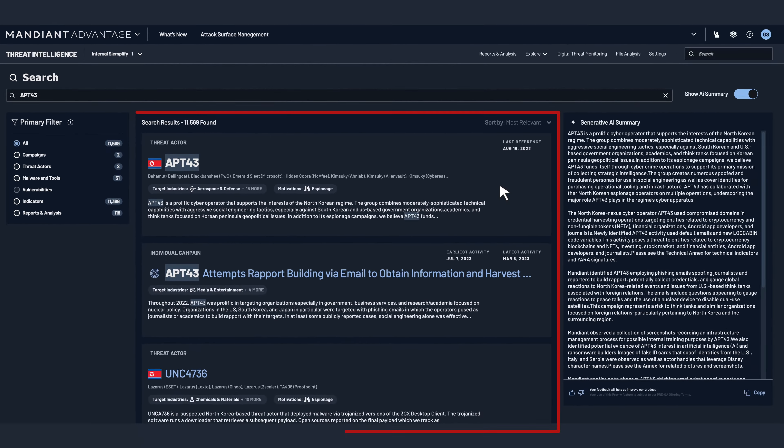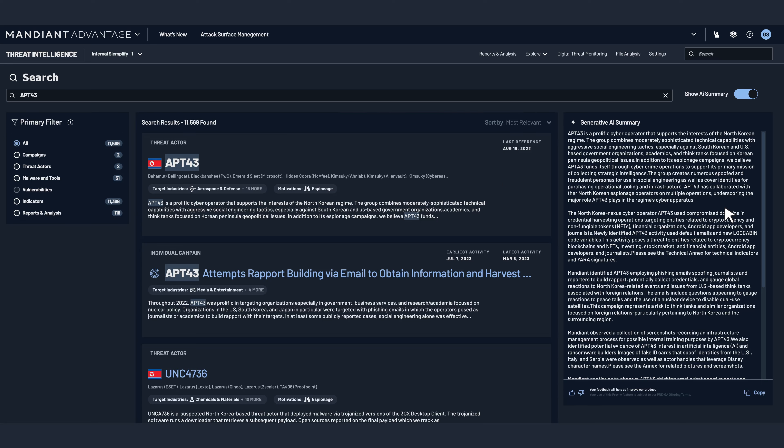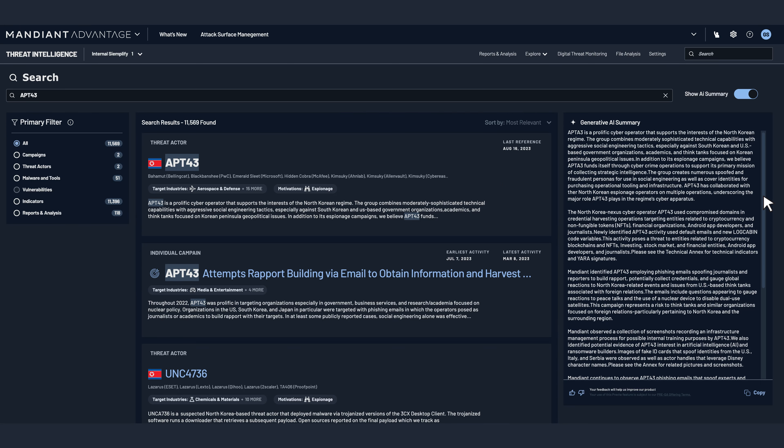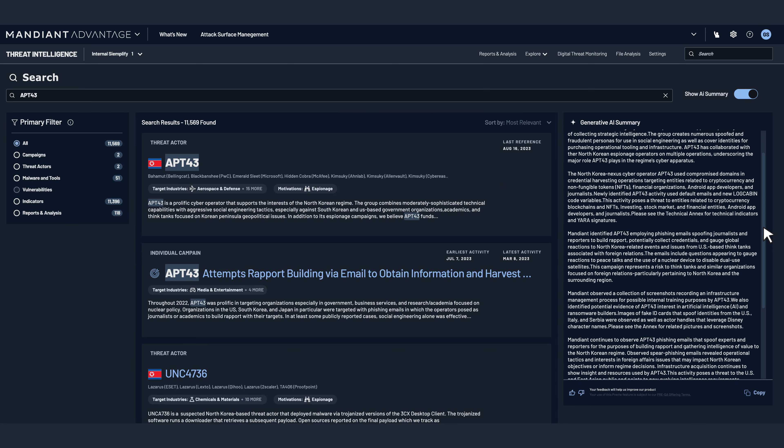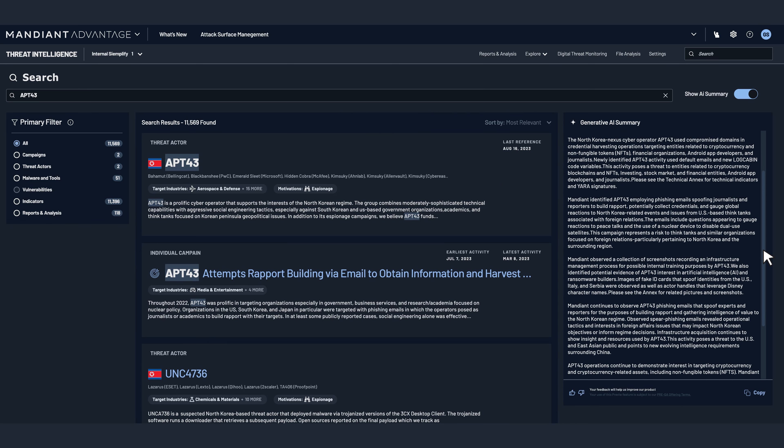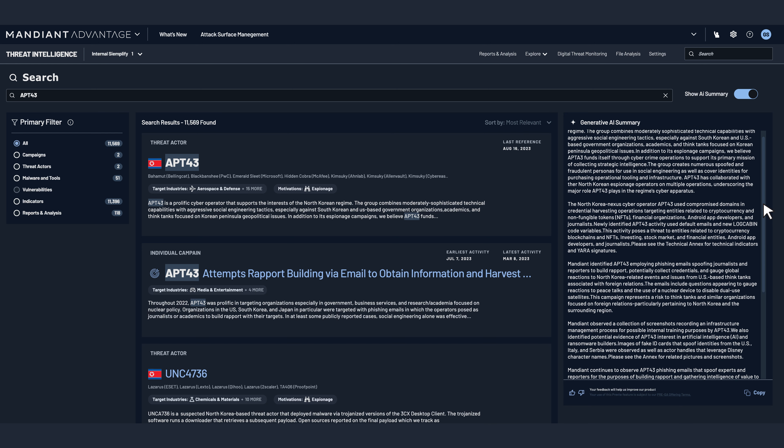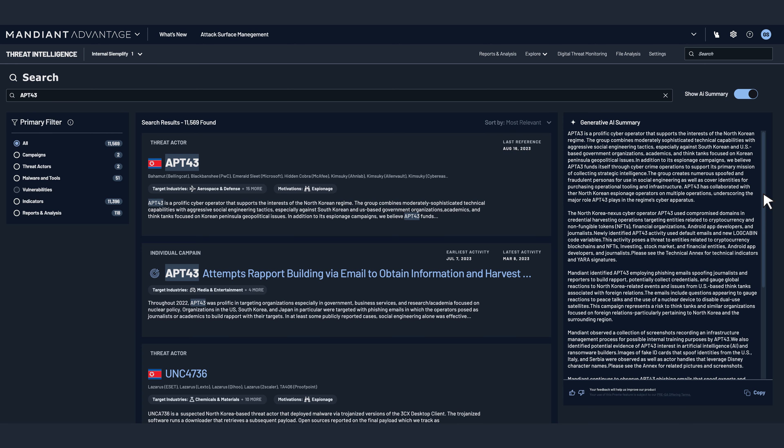Whoa! Thousands and thousands of results, just for one threat actor. Our engineer doesn't have time to read all that. Luckily, they can get a quick summary thanks to the AI helper.